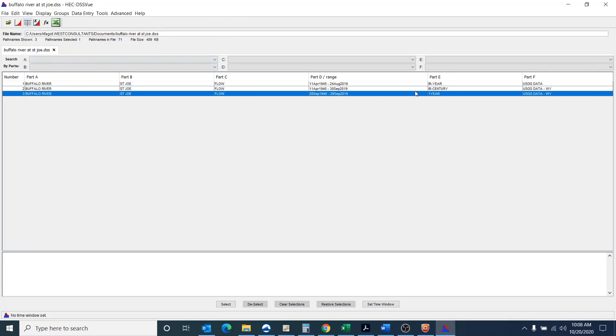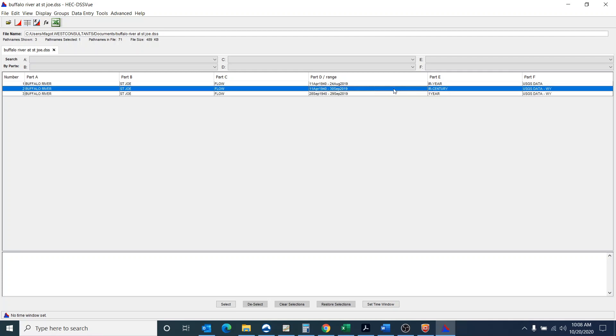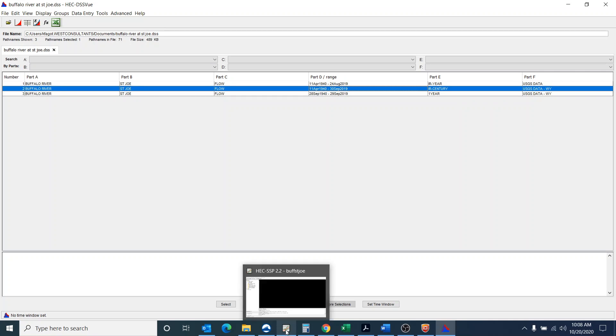And then I find for importing it into SSP that it seems to work better if I have it as an irregular century for Part E. So keep that in mind if you're having problems with getting it to import into SSP.